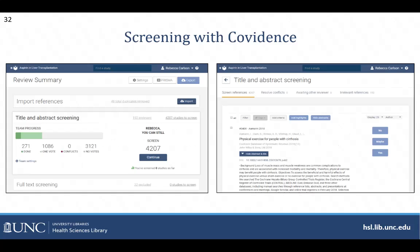Here's an example of what screening looks like in Covidence. On the left is the review dashboard showing how much of the title and abstract screening process has been completed. I can click continue to go in and screen articles. The screening page on the right shows what it looks like when you're screening through titles and abstracts. The full text process looks similar, except you'll have a link to access the full text instead of just the abstract.